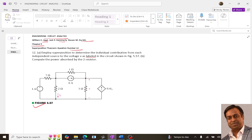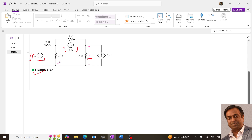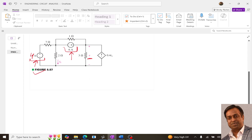So what is this question? This question is on the superposition theorem, and the question says that we need to determine the individual contribution from each independent source of the voltage labeled in the circuit — meaning we need to determine what is the contribution of this 4 ampere source on this V, and what is the contribution of this current source on this V, using the superposition theorem.